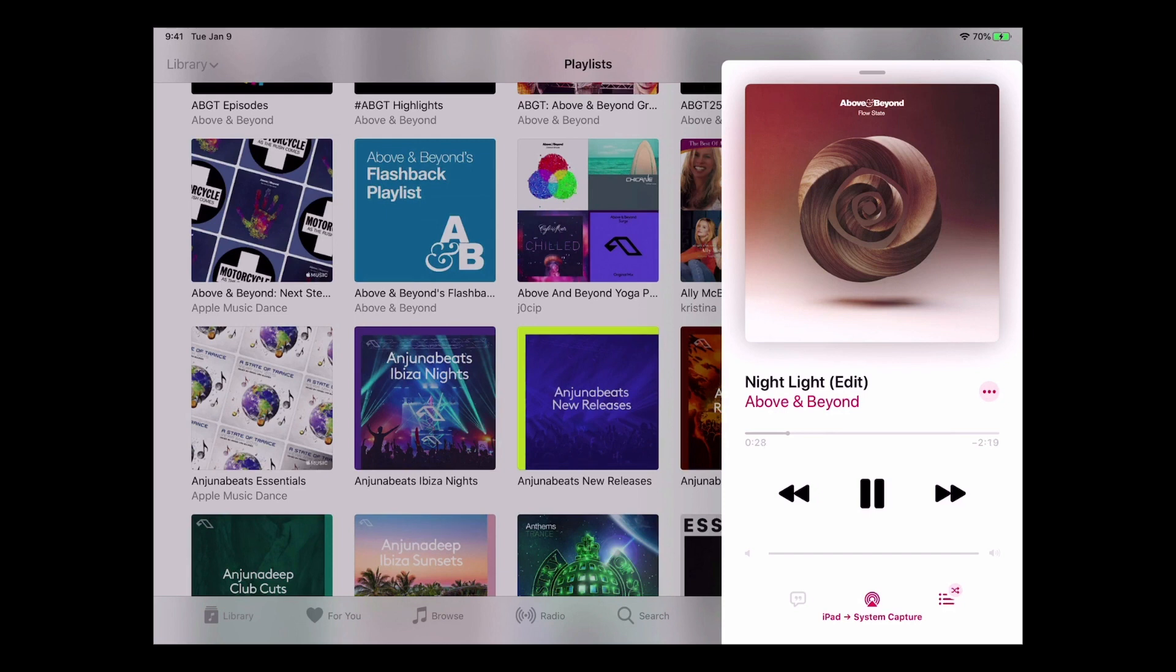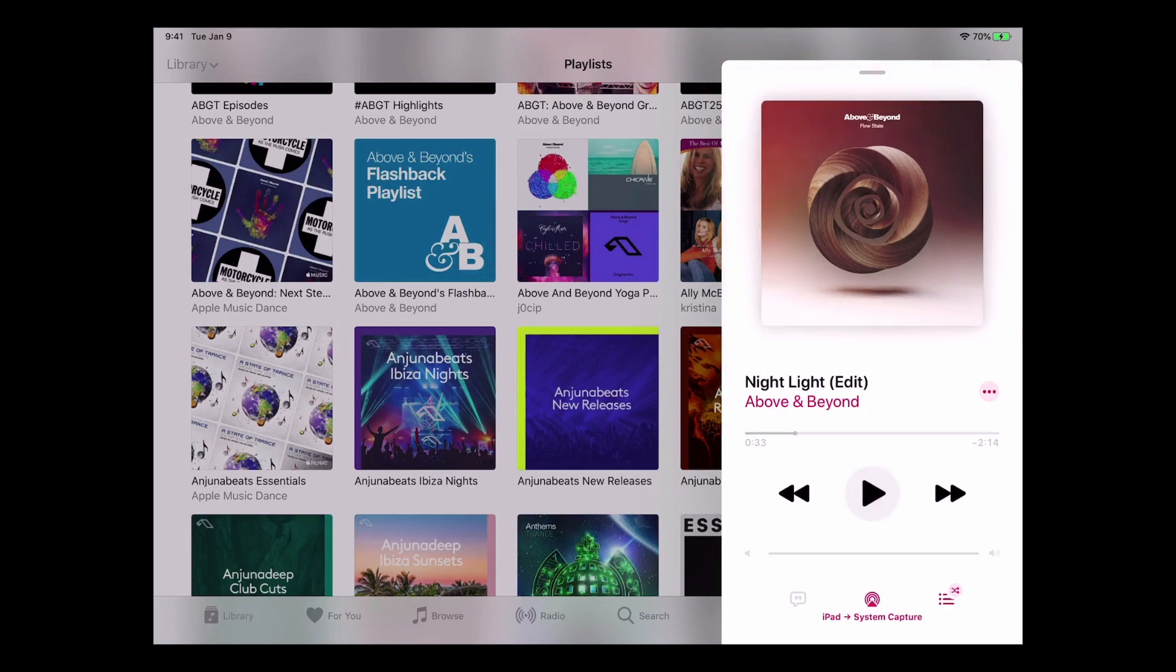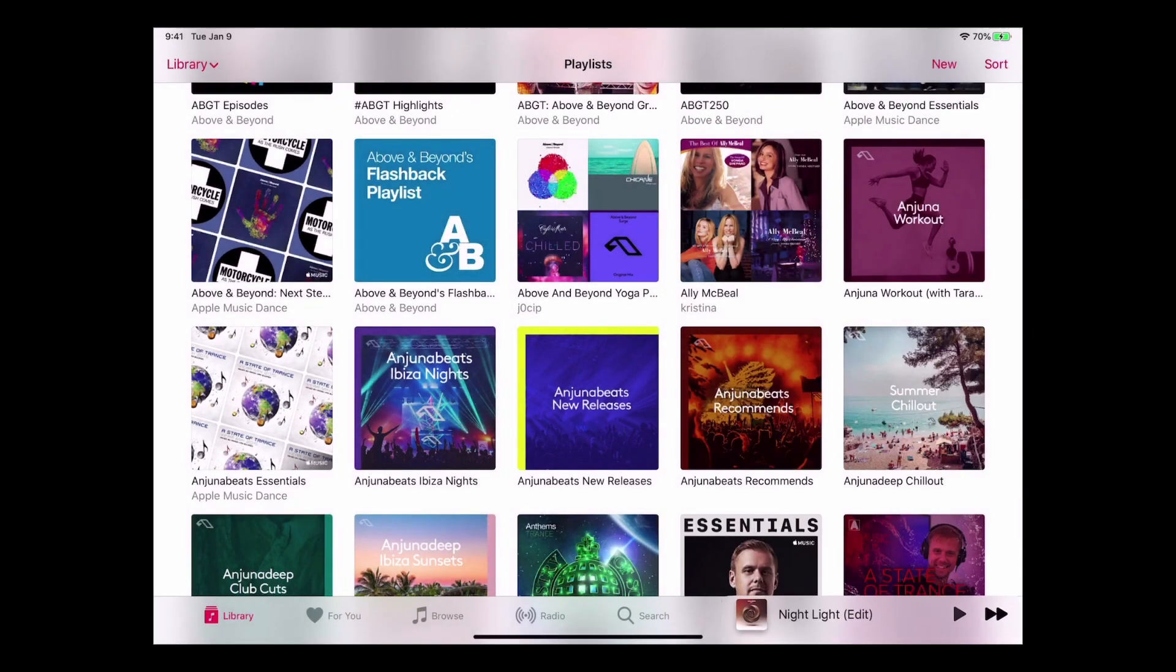But there you go, that's ScreenFlow and that's how I use it for the start off in the morning. So I'll just stop that because there's no point in playing it.